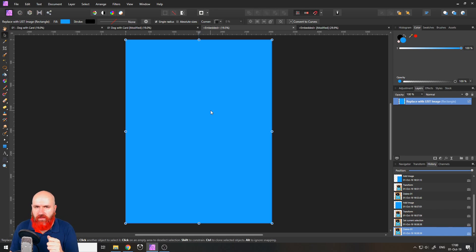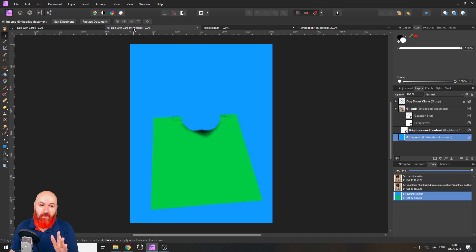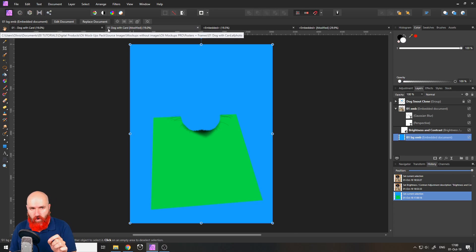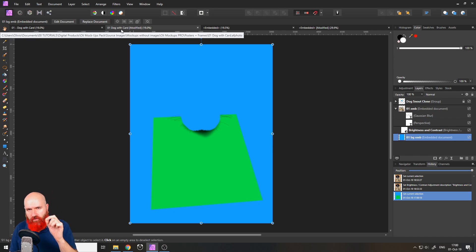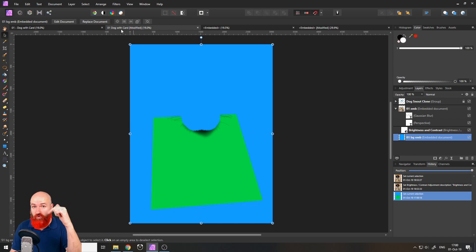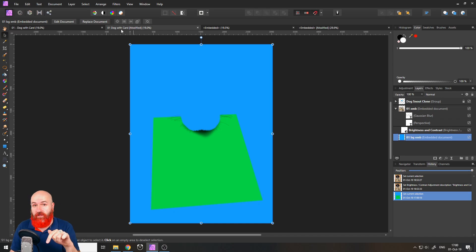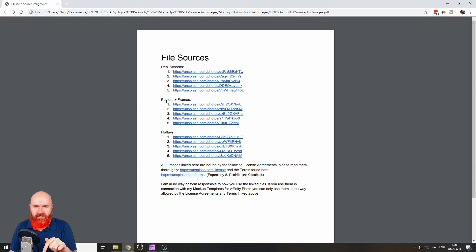So how do you find that file? Also very easy. This file is named 01 doc with card and comes from a folder that is called posters and frames. So you go to the PDF that I've included in the product like here you can see file sources posters and frames one.